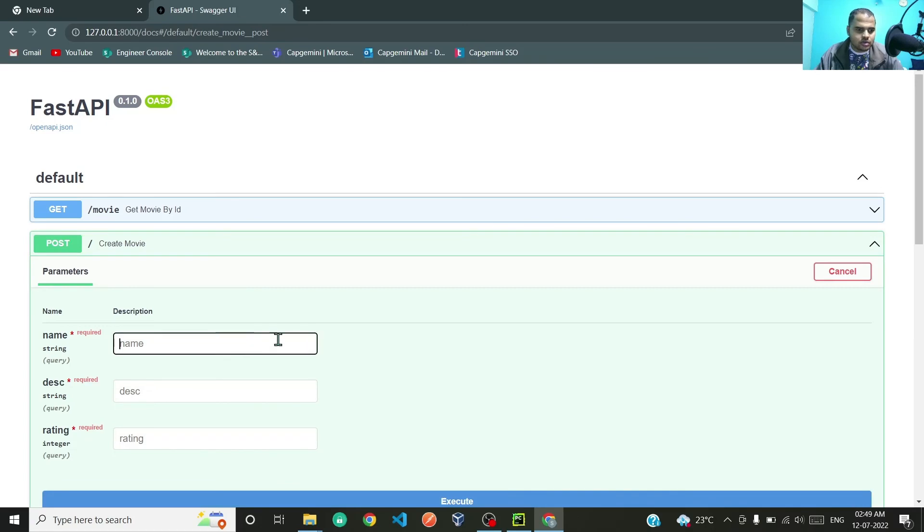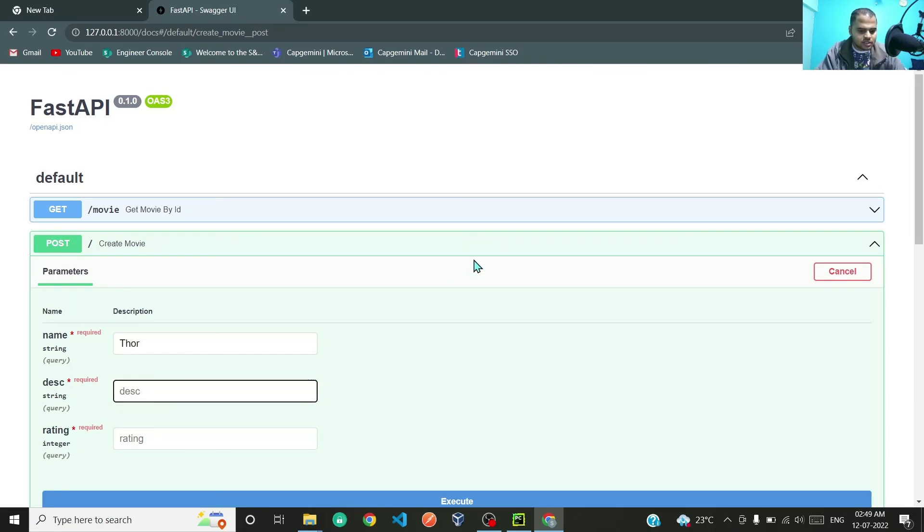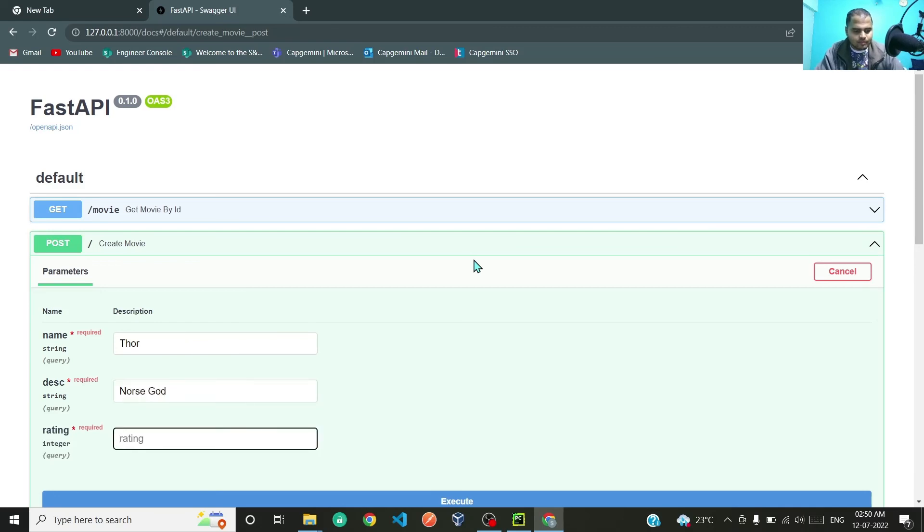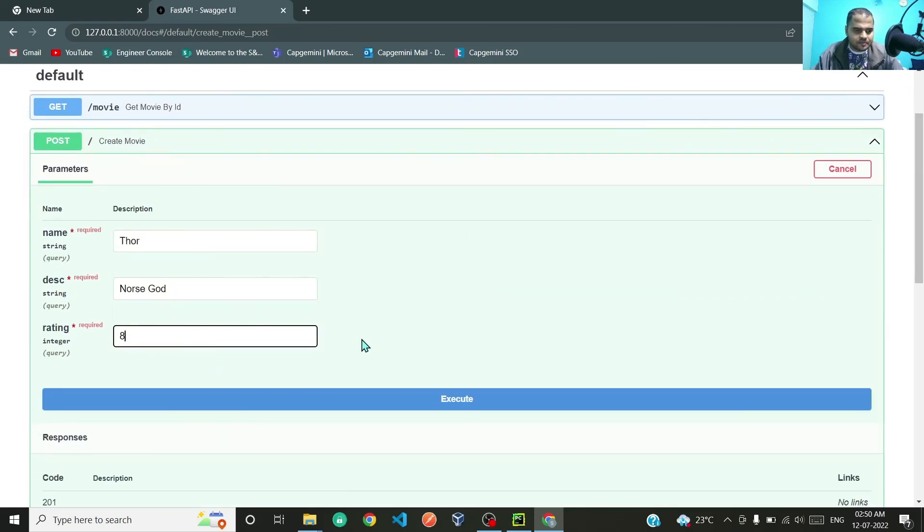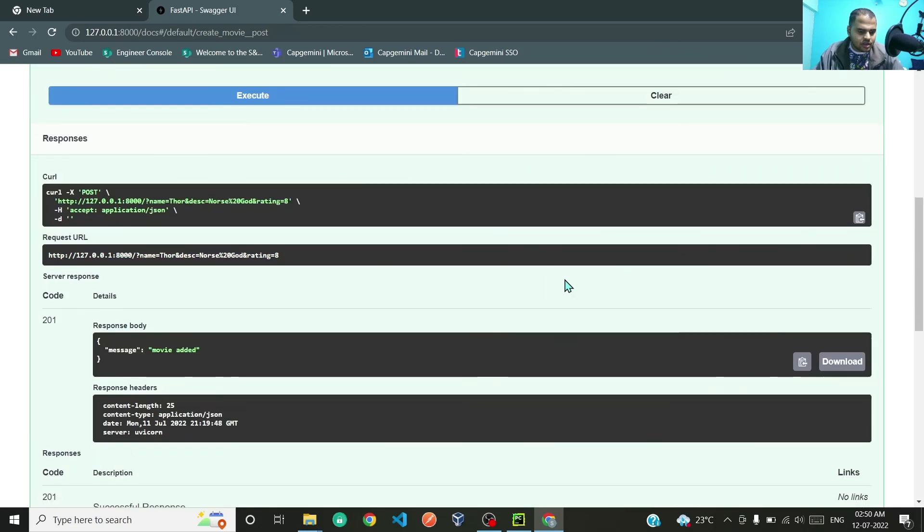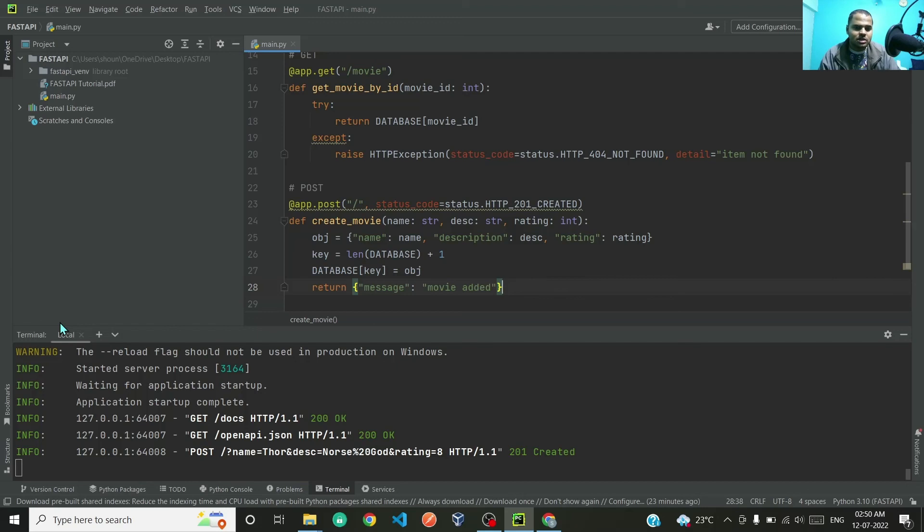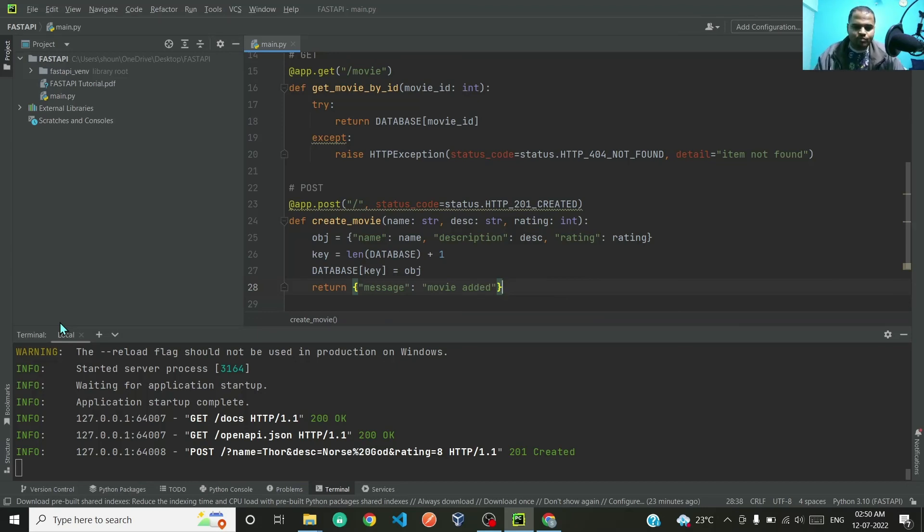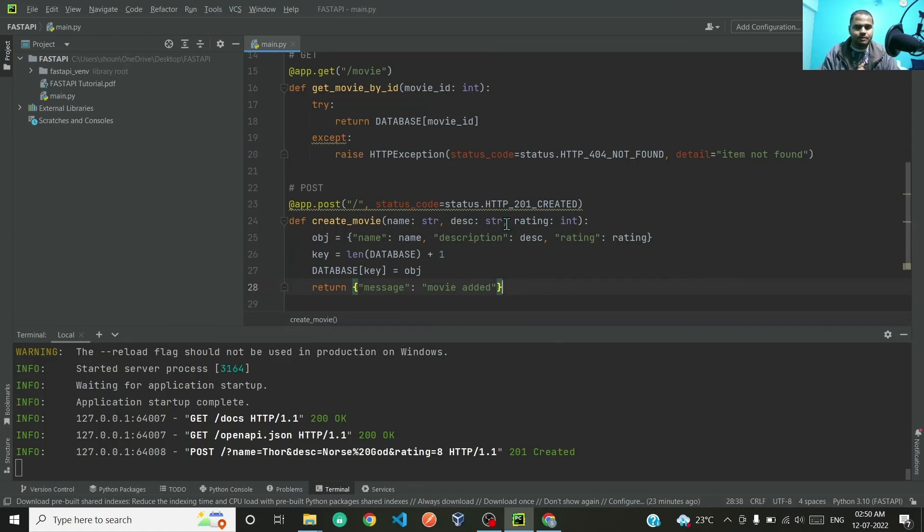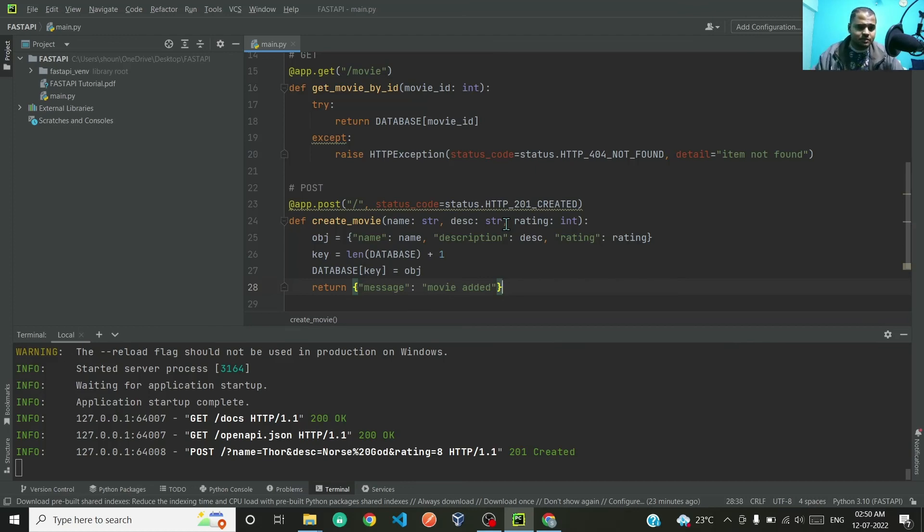Save this, restart the server, and refresh the Swagger UI. We are in the POST request again. Try it out. The movie let's say Thor, description Norse god, and rating let's give it 8 and execute. If you see over here, the status code has changed to 201. Earlier it was 200, now it is 201. So this is how you can use your own status codes as per your liking and as per the situation demands.